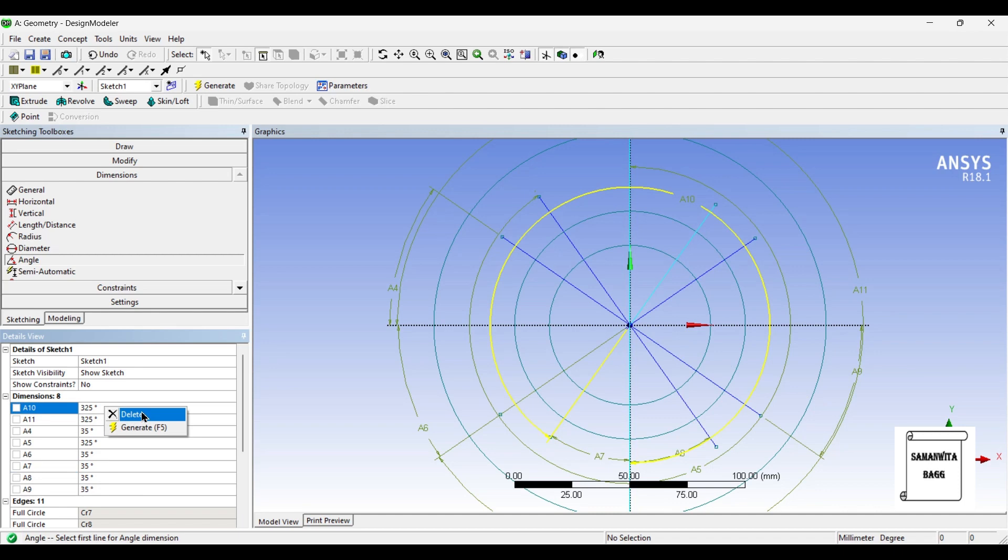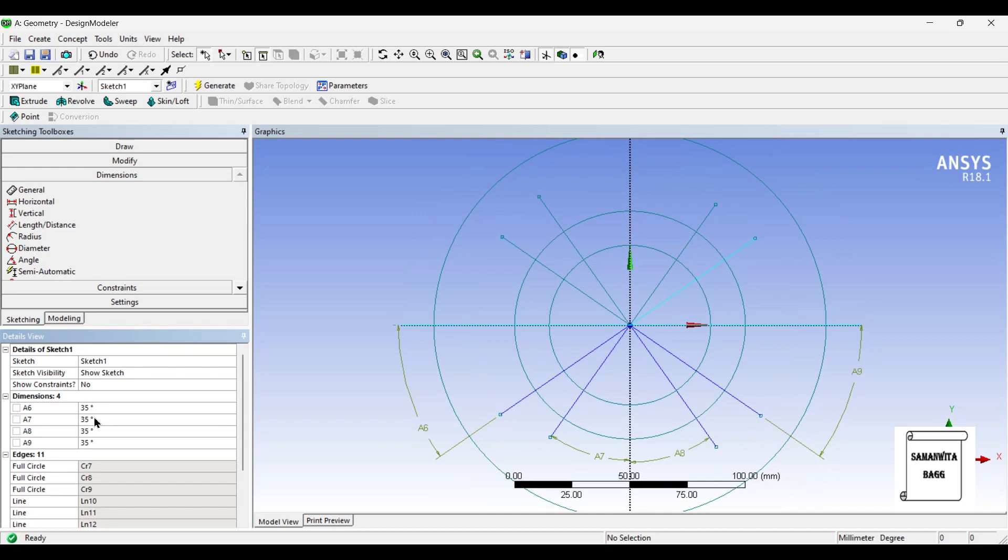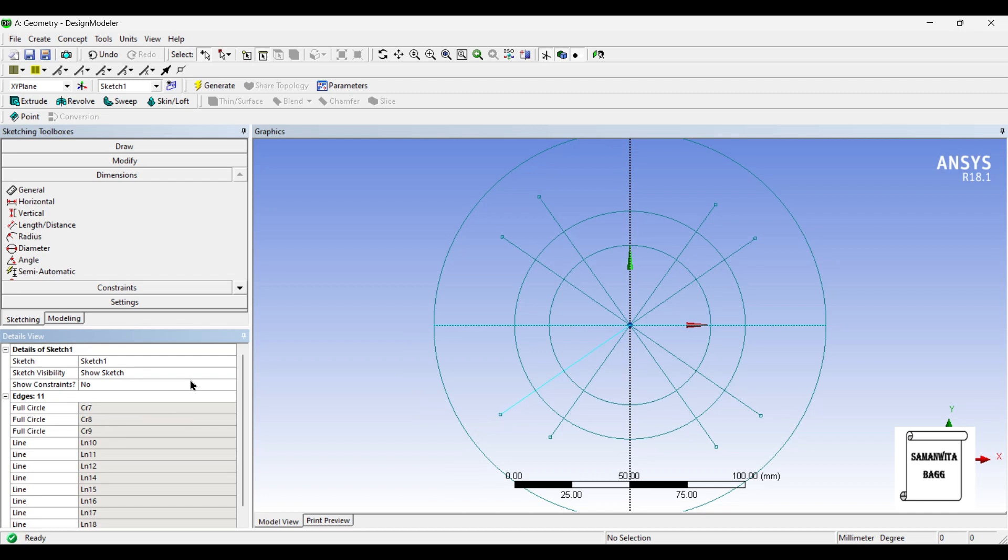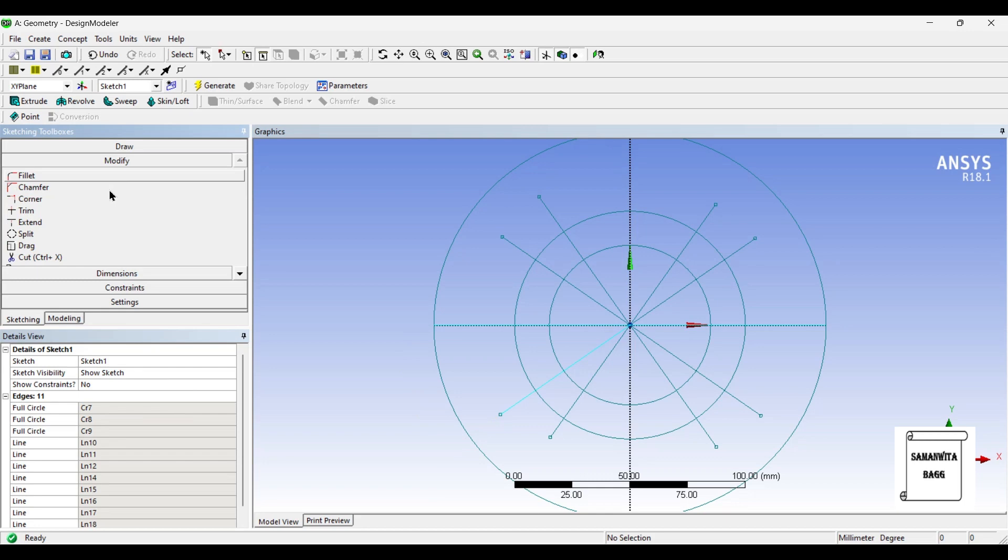Now, I'll just delete them so that I can clearly see the lines. Angles have been given.